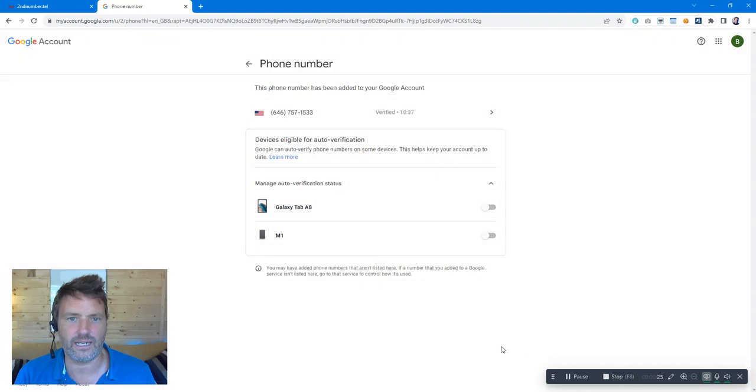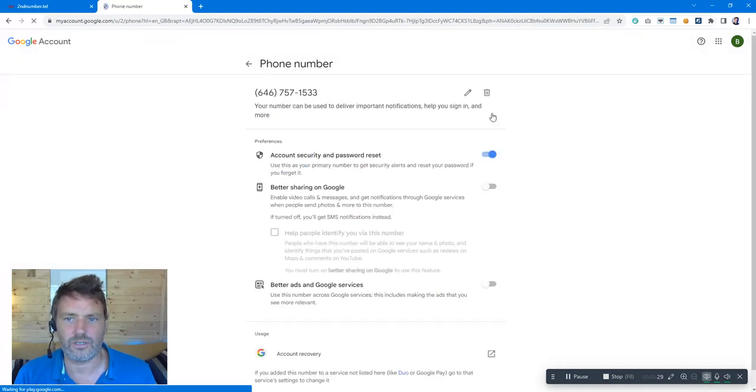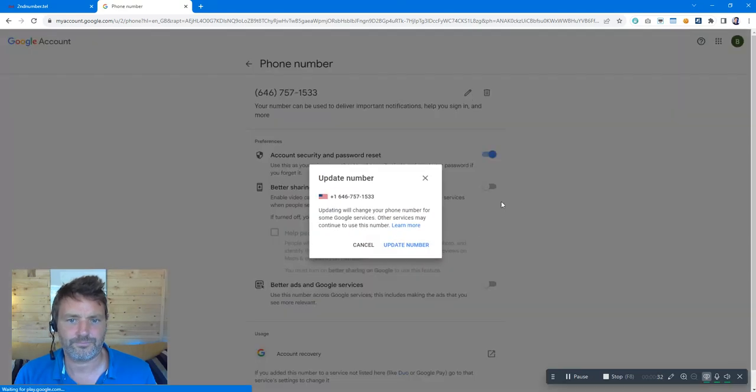So this is my number currently, I'm going to change that. I'm going to click on this, click on edit, update number.